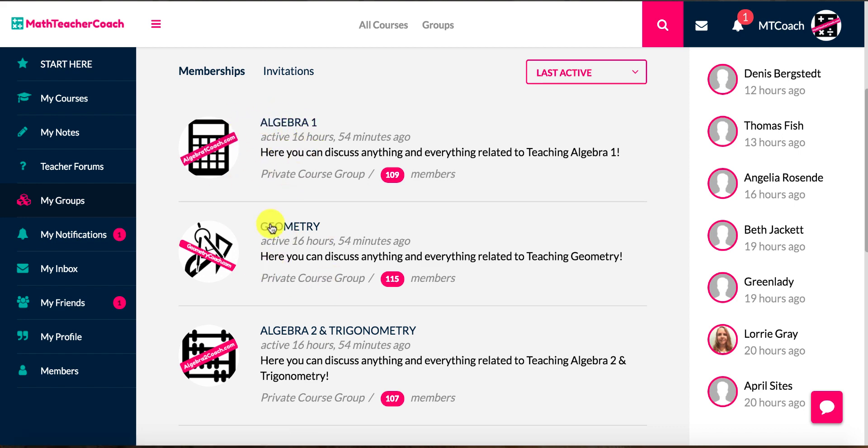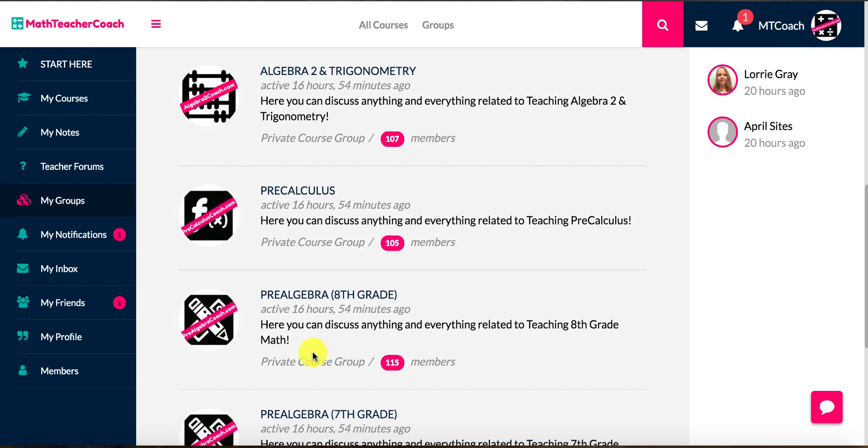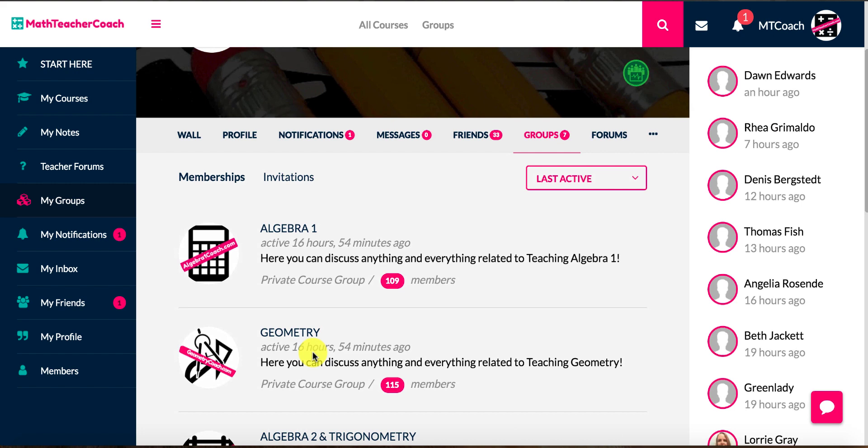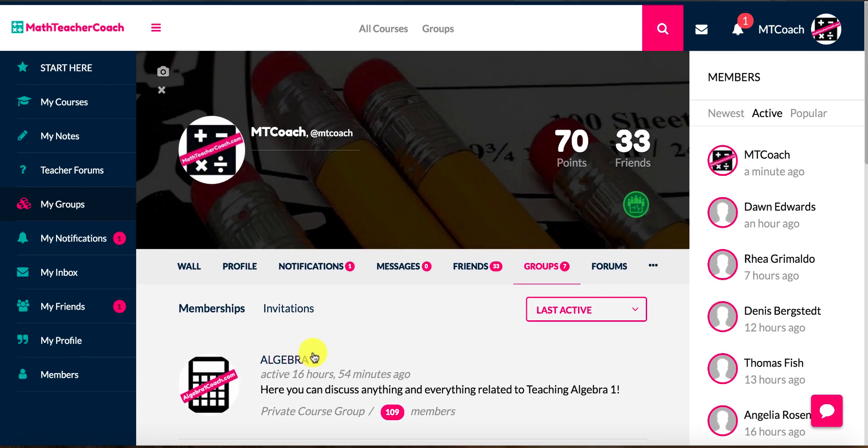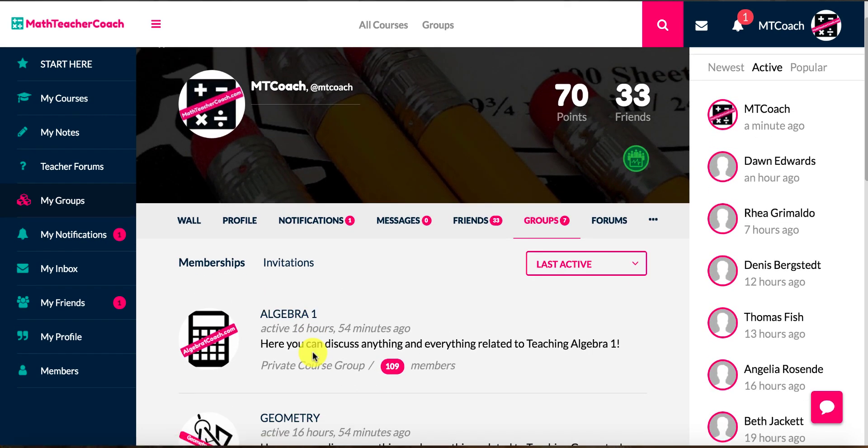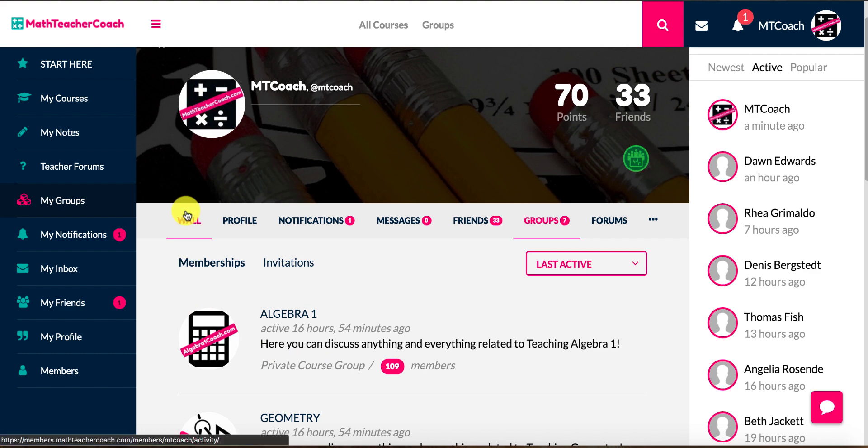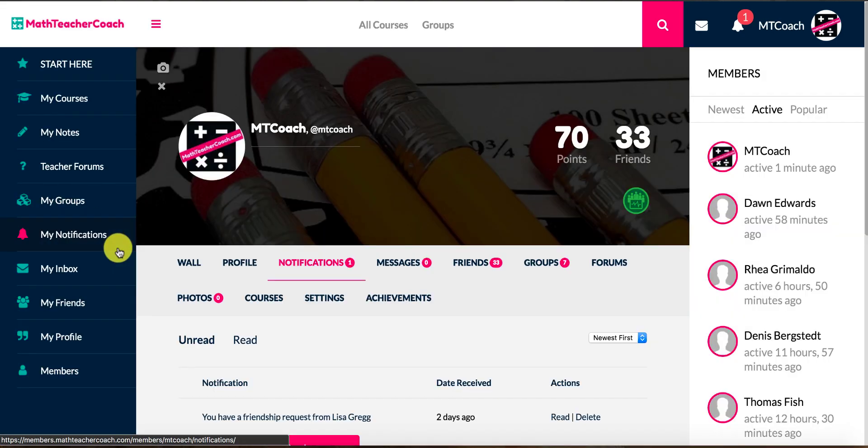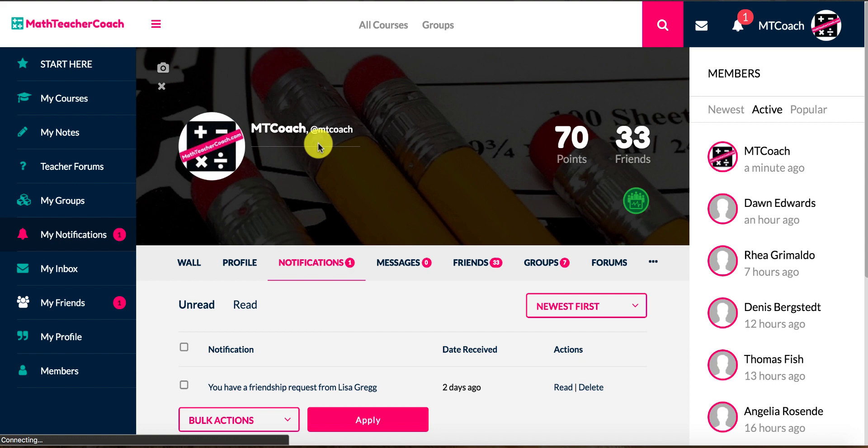We have a group for Algebra 1, these are my groups, so you can see a group for Algebra 1, Geometry, Algebra 2, all the different courses. You can group by state, you can send friend requests to each other and communicate with other teachers that are in your same, maybe even county if you wanted to.